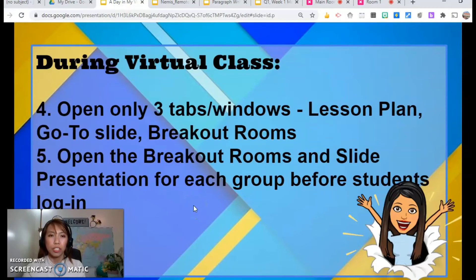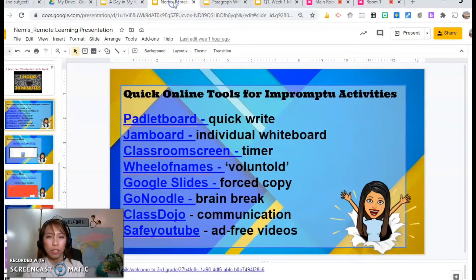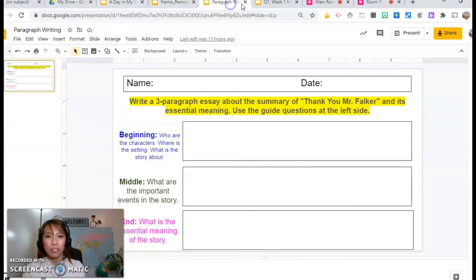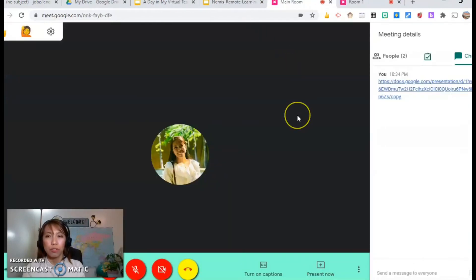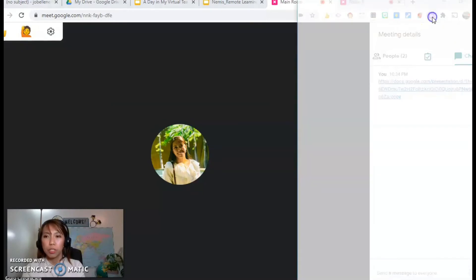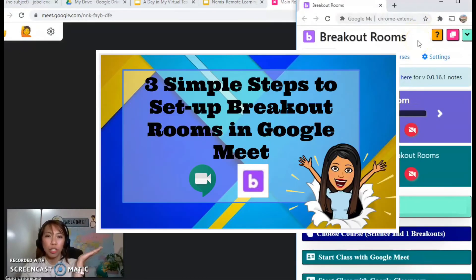Now let's proceed with the virtual class. During class, I only open three tabs: the lesson plan, my go-to slide, and my breakout rooms. When I start breakout rooms, I use the breakout room extension — I have a tutorial on this if you want to check it out. So once I go to my Meet, I choose 'start class with Google Meet.'